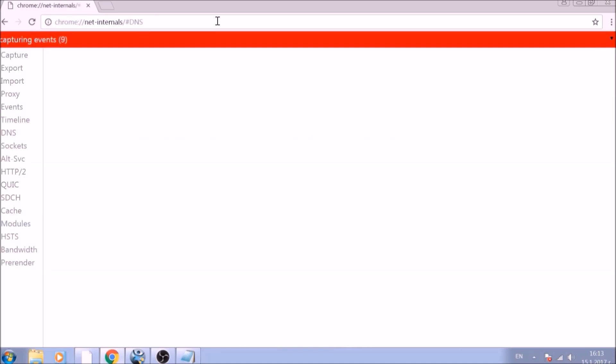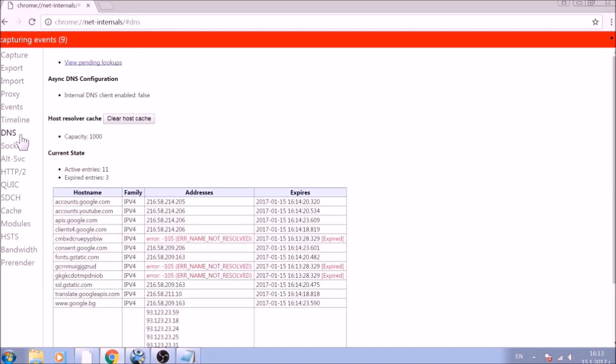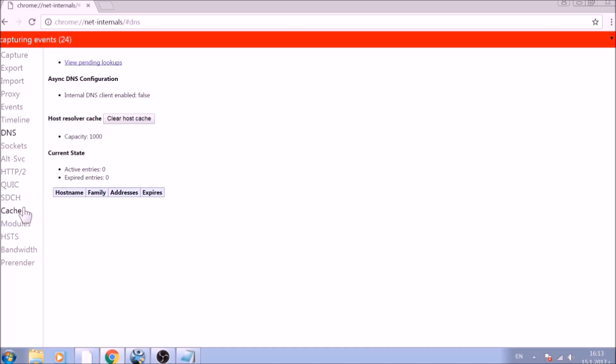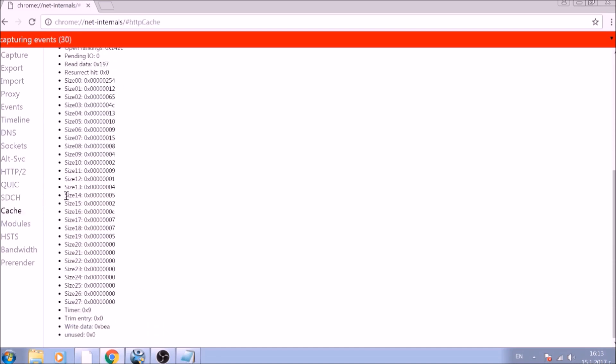After opening it, go ahead and click on the DNS tab on the left of the page. Now click on the Clear Host Cache button. This will result in the complete cleanup of the Google Chrome cache.